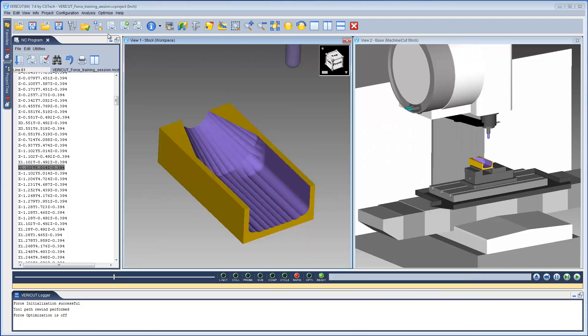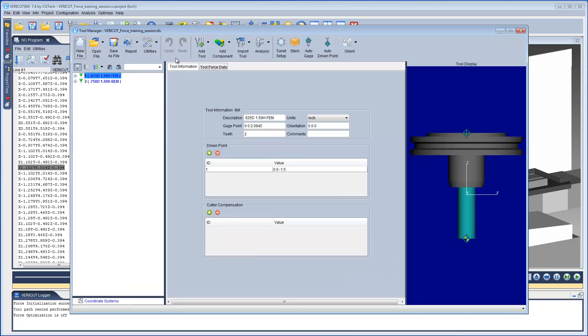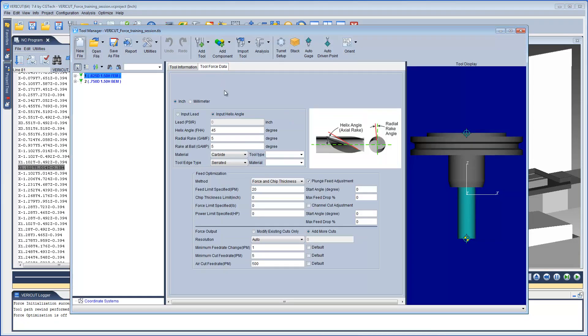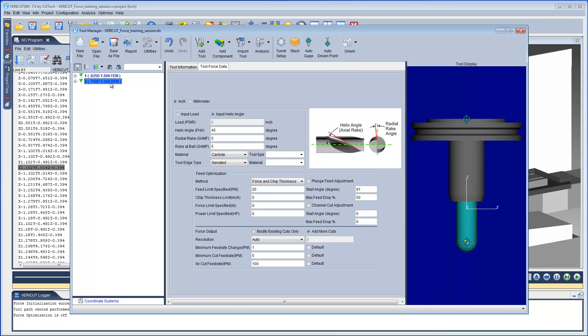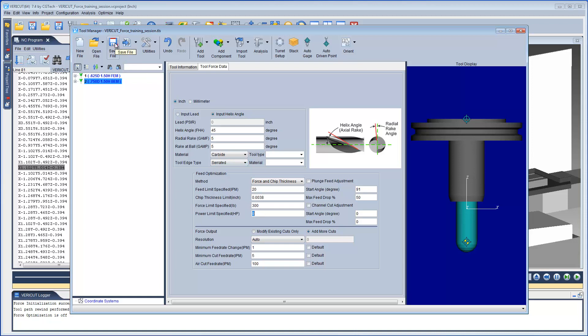Now that we have obtained what we believe are good values to limit Force and Chip Thickness, we can now open Tool Manager and enter the data into the Tool Force Data tab. And then save the file for future optimizations.